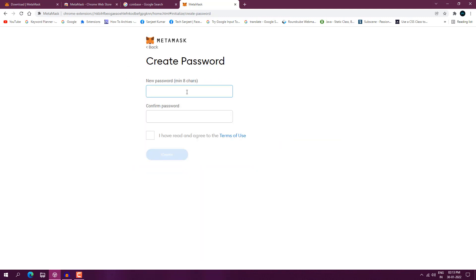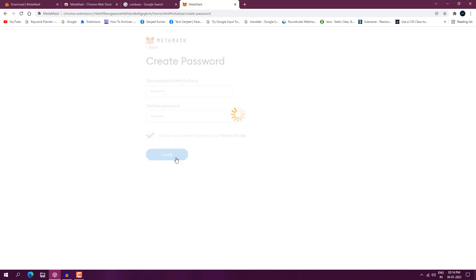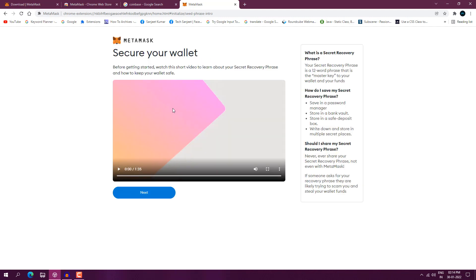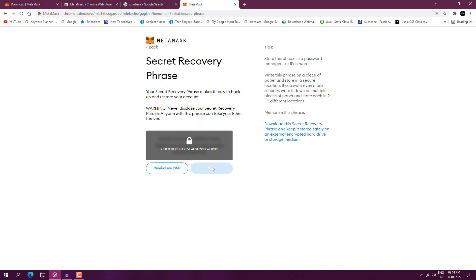Click on Create a Wallet and then Agree. Here you need to create your password. The best part is you don't need to fill in any personal information like your name, because everything is based on token. Let me create my password — check the box and create. Now it will show you Secure Your Wallet, so click Next.